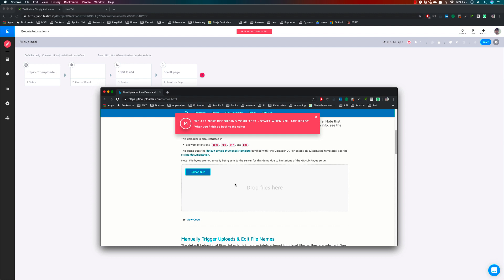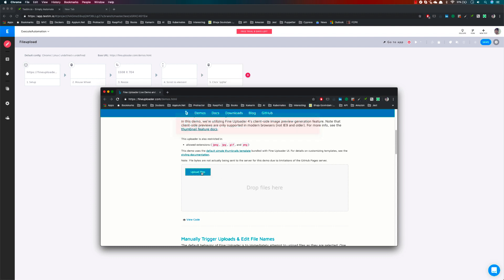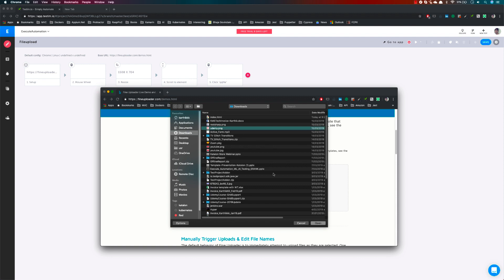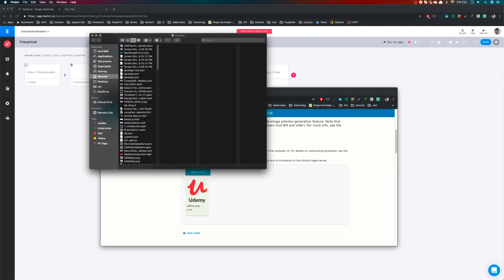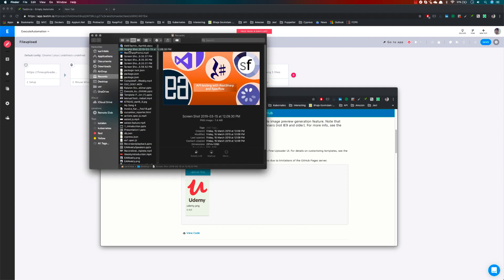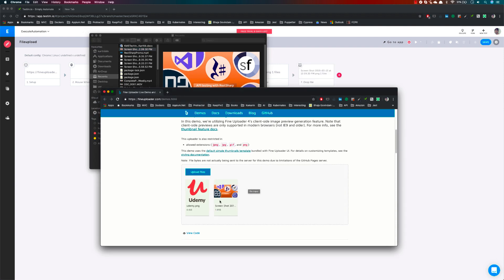You can either drop a file or upload a file. If I'm going to upload a file, I select it, choose udemy.png, and hit open — you can see it's been uploaded. If I want to drag and drop a file, I can also do that. I'm going to drag and drop this particular screenshot here, put it into the drop zone, and once I do that the file has also been uploaded.